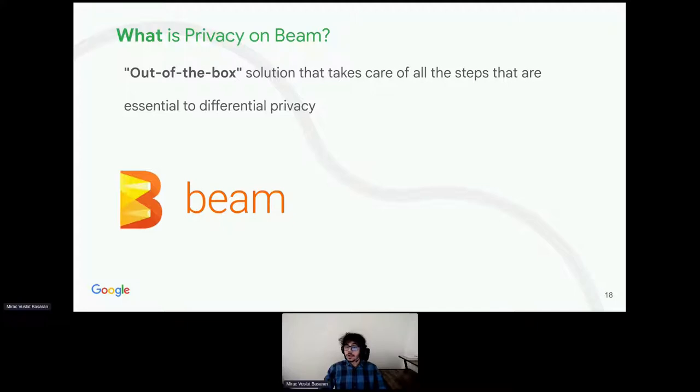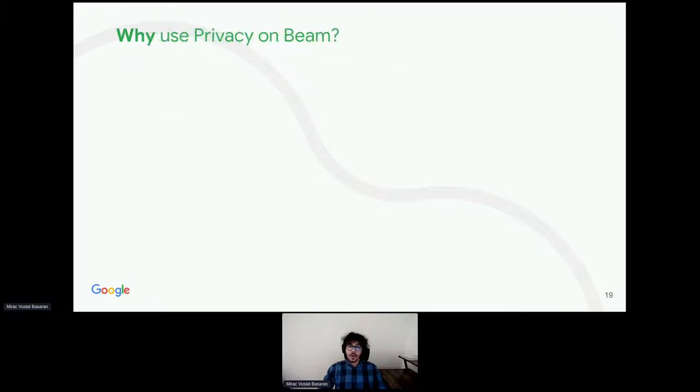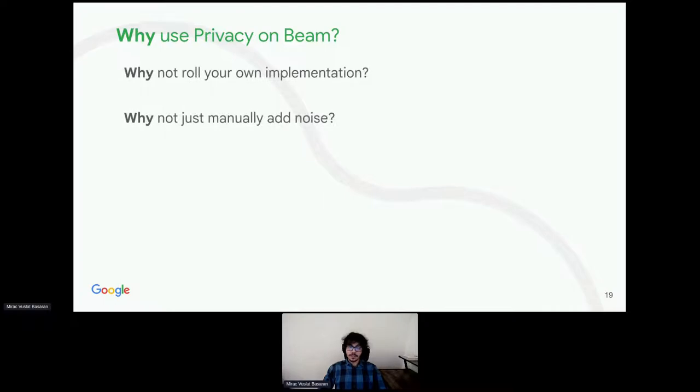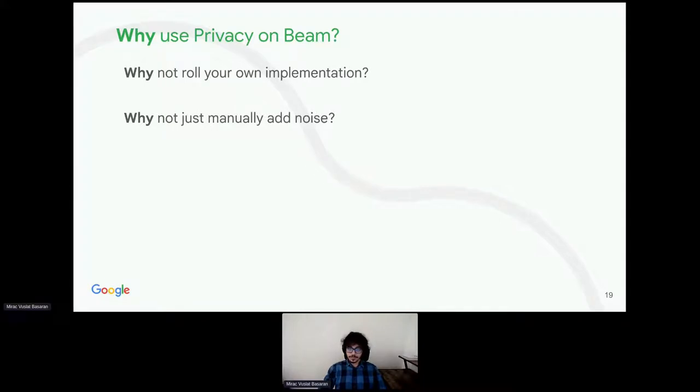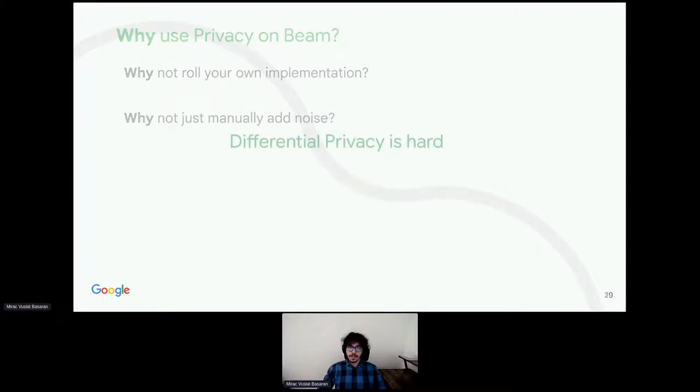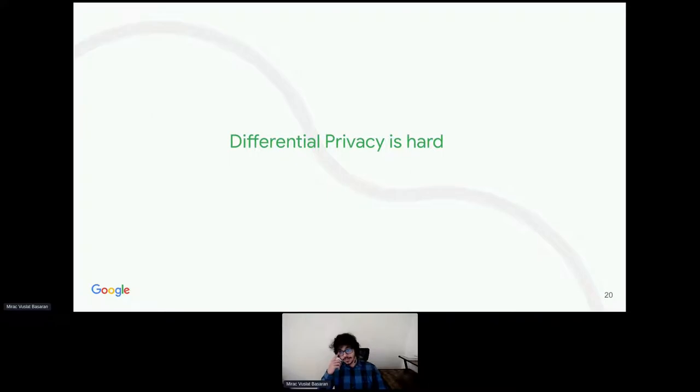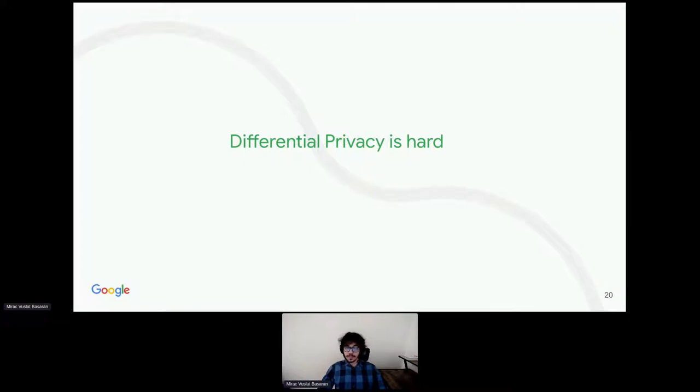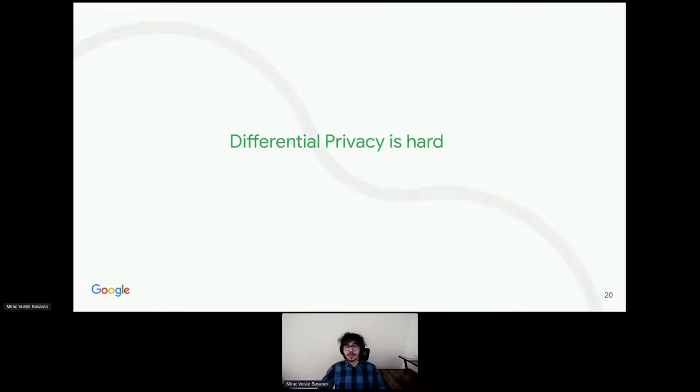But, why use privacy on Beam? Why not roll your own implementation? For example, you might be tempted to just add noise manually. The short answer is because differential privacy is hard. Similar to cryptography, there are a lot of implementation subtleties. So, the don't roll your own motto applies. I will try to demonstrate some of these subtleties and challenges in the following slides.